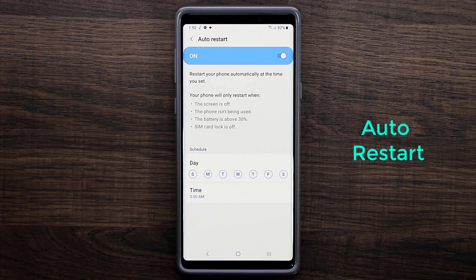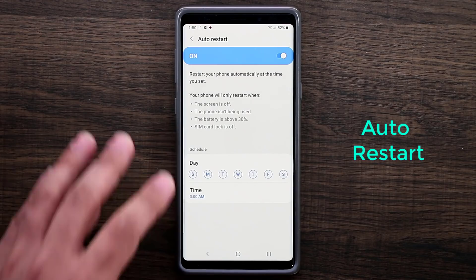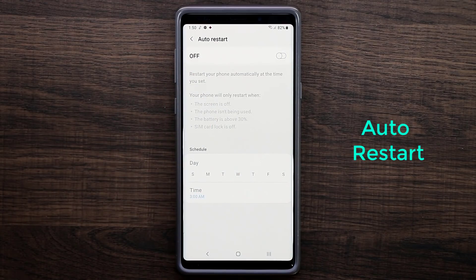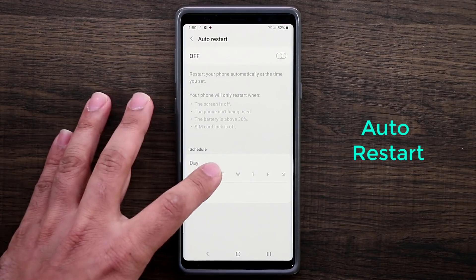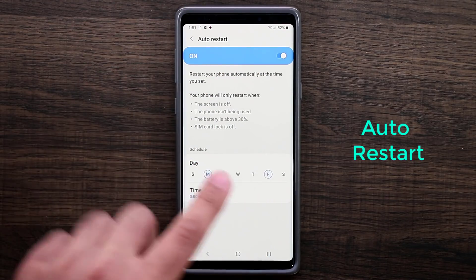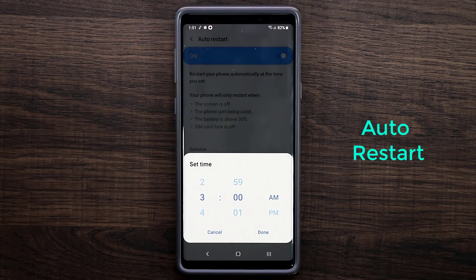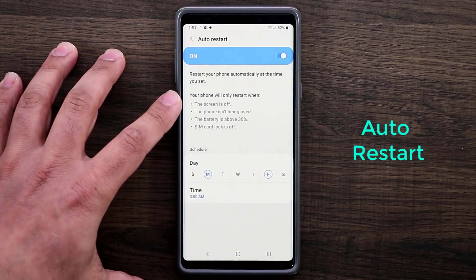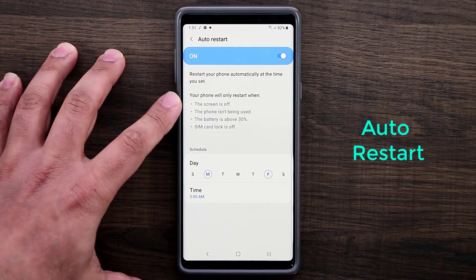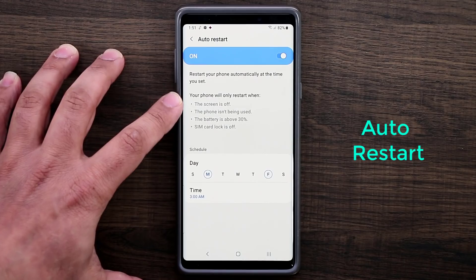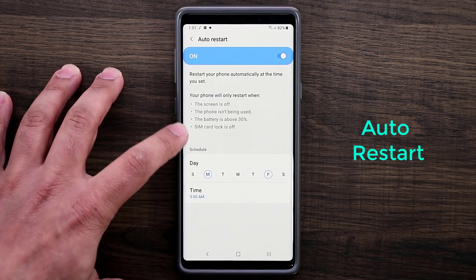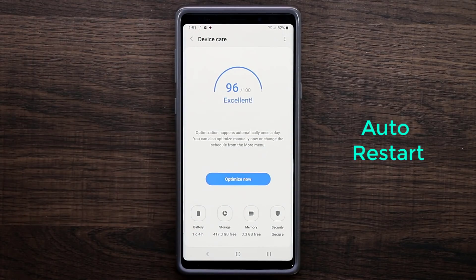Make sure to turn this on and pick a time and day — you can pick multiple days. You can have this done every other day, every day, or just once a week. For example, I'm going to pick Monday and Friday and have the phone auto restart at 3am when nobody's using it. That's going to make sure your phone runs at optimum performance. In combination with auto optimization, this is absolutely fantastic. Make sure to read the four bullet points — the phone will only restart when those conditions are met. Make sure this option is enabled as well.